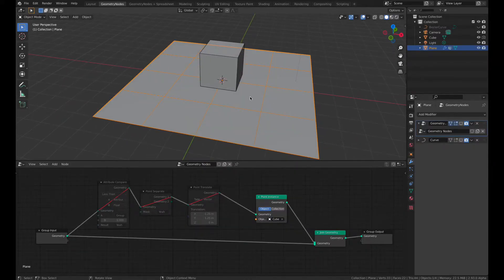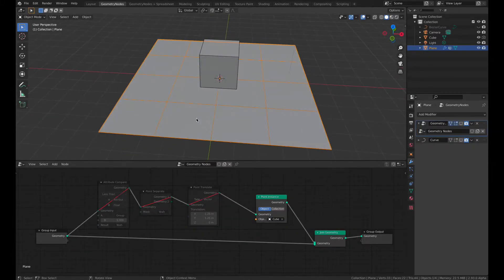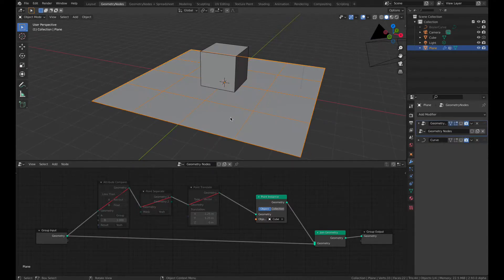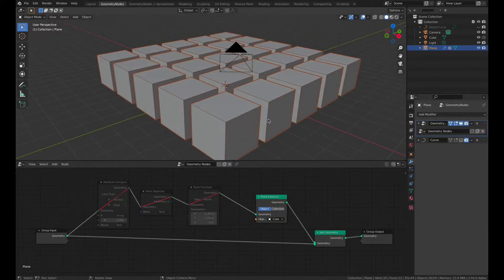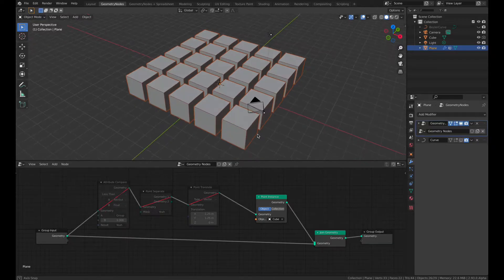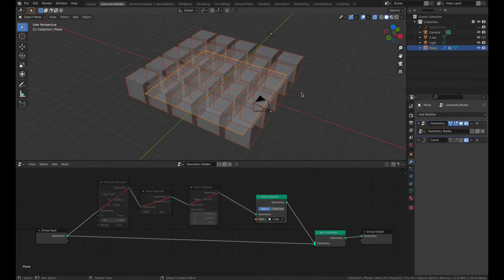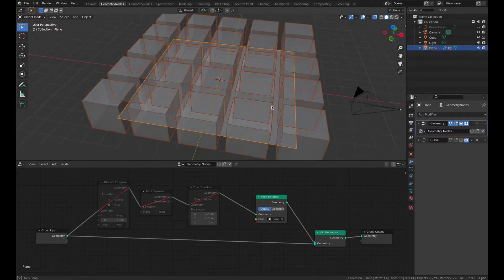I have the plane subdivided and let's enable geometry modifiers. If we instance the cube, it's added at every vertex on this plane mesh.